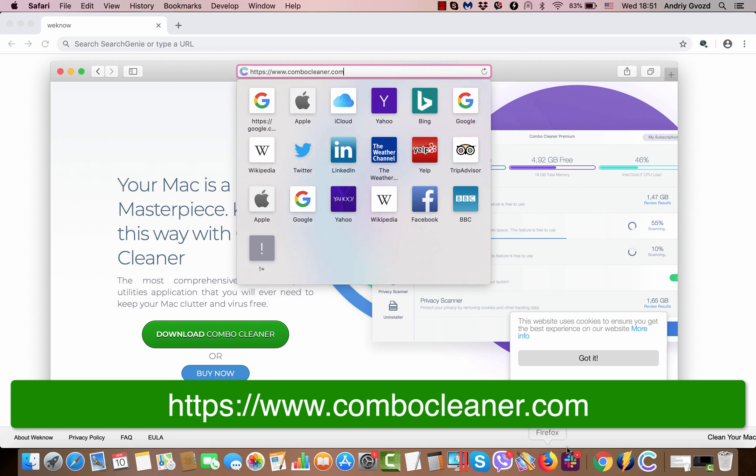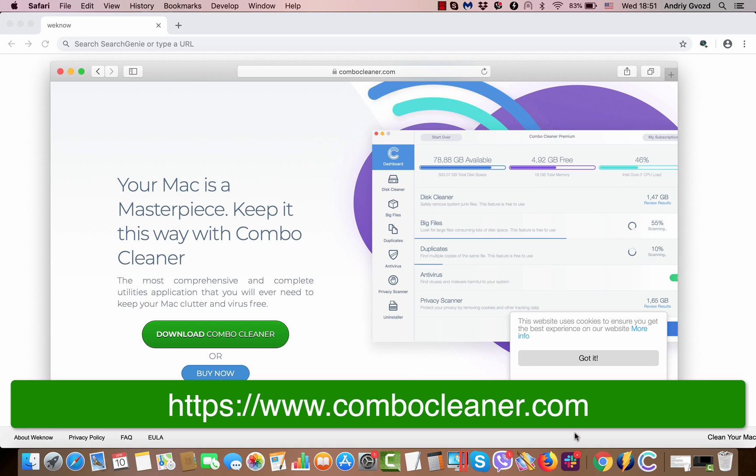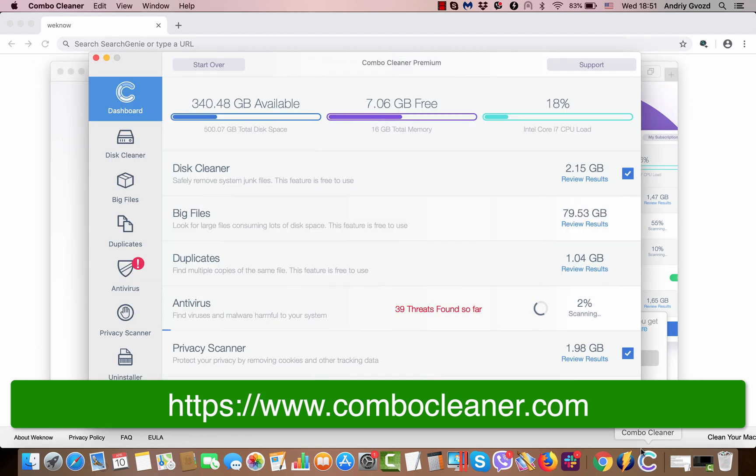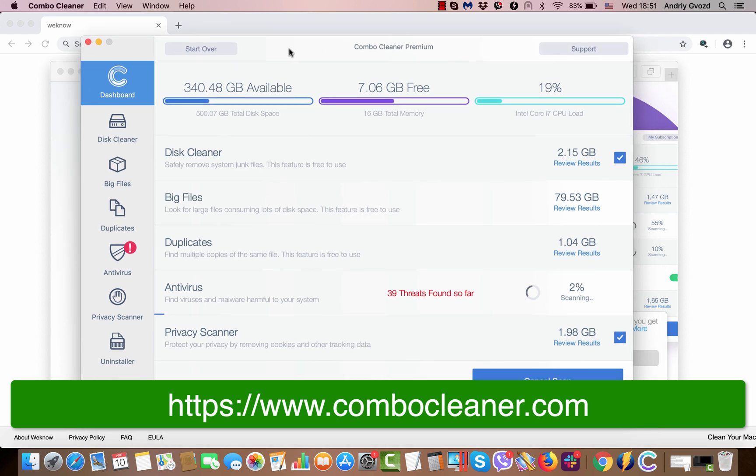Combo Cleaner can be downloaded from this official landing page, combocleaner.com. Click on the download Combo Cleaner button and install the program after you download it. Here's how it looks like. I first started Combo Cleaner just recently, like five minutes ago, and it's already scanning my computer.